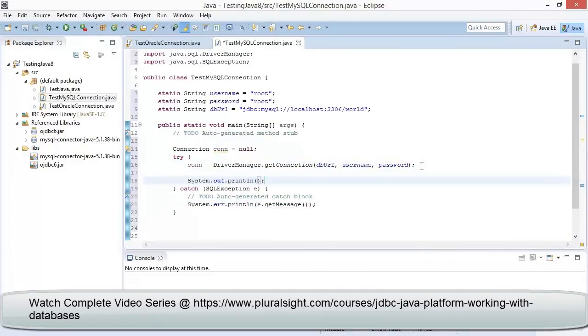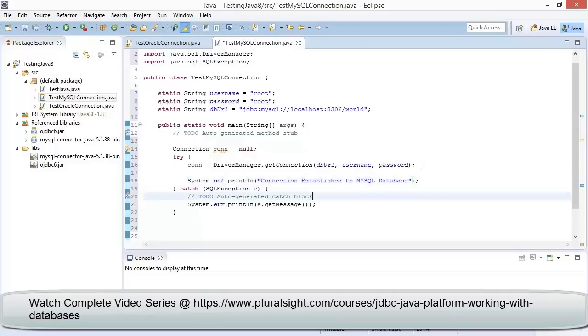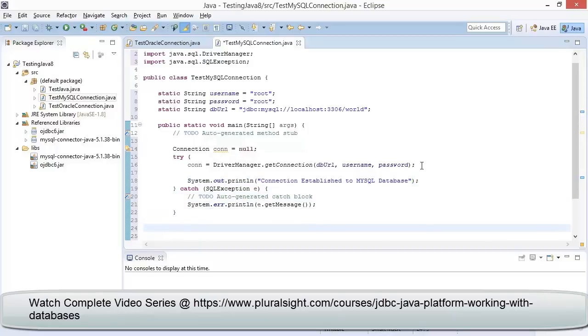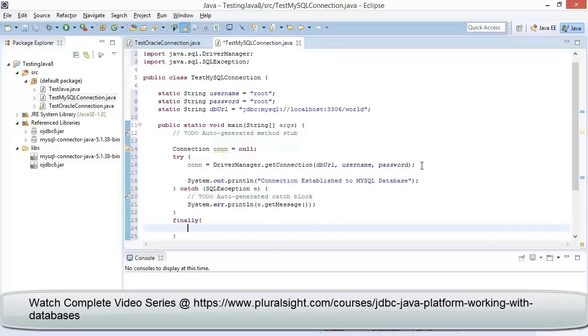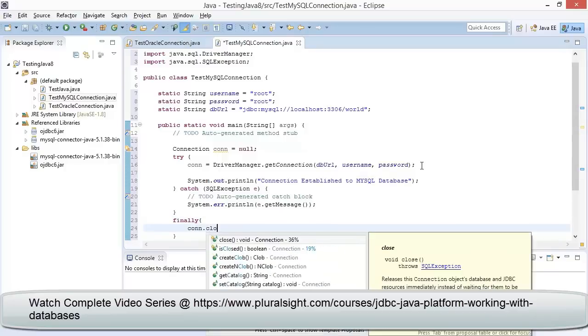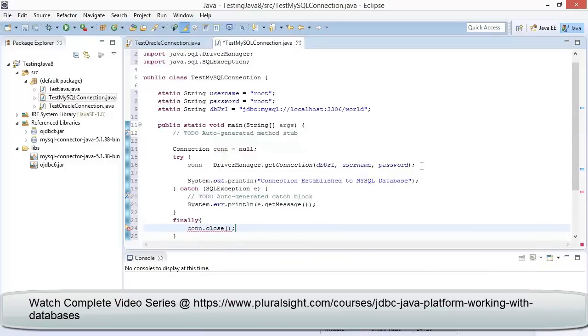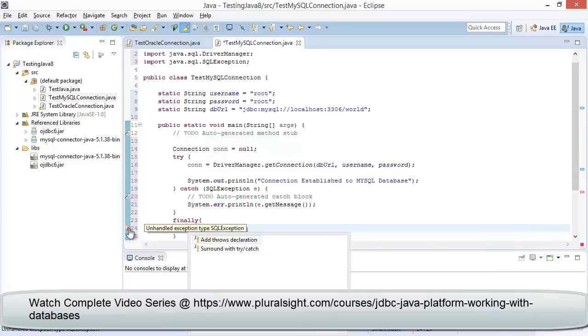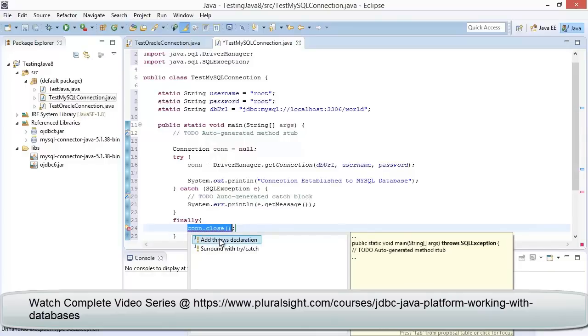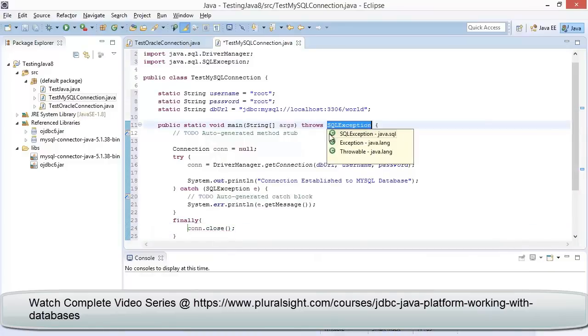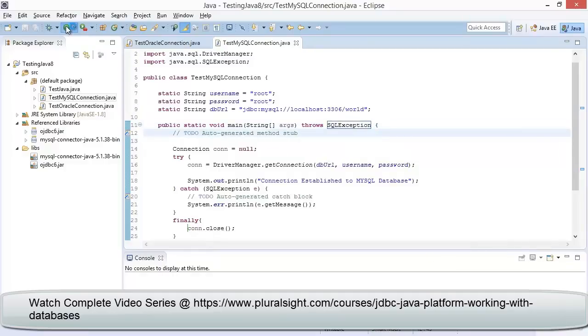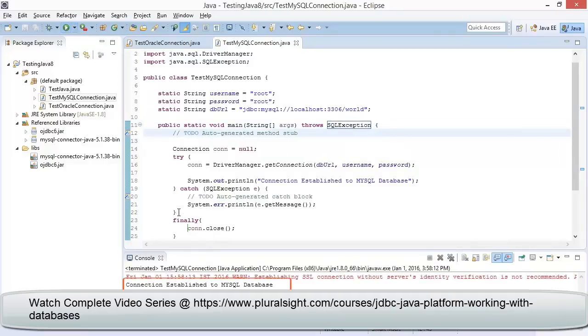It is always advisable to close the objects which are open, so in the finally block let me write conn.close method. We can observe a warning is displayed, so let me click on the warning and click on Add Throws. Now let us execute the application. We can observe the statement.